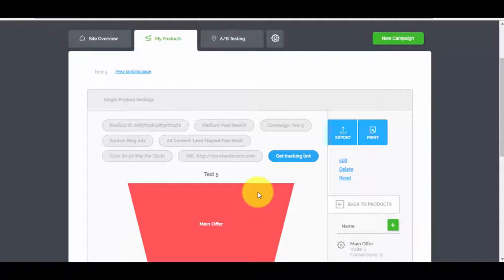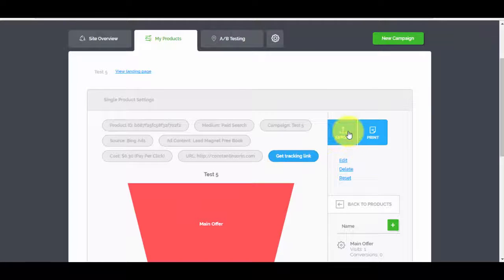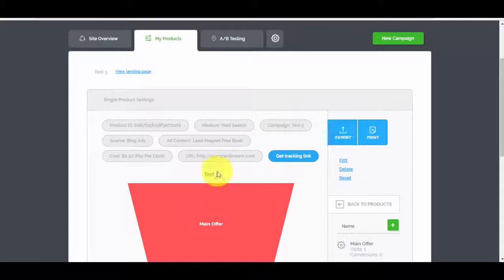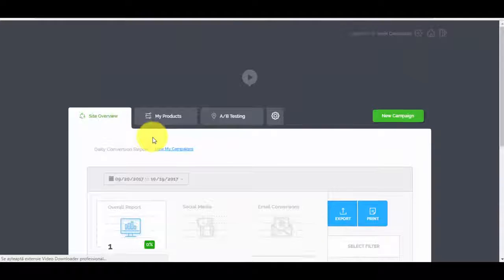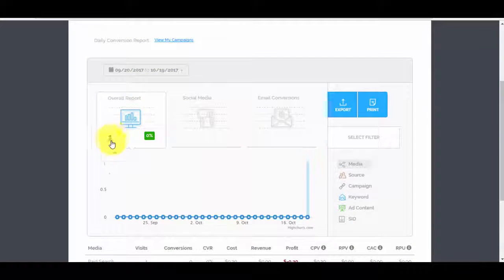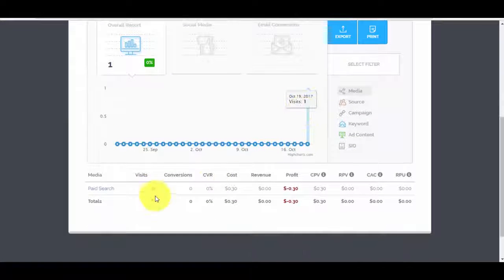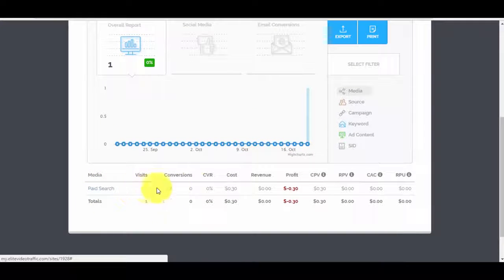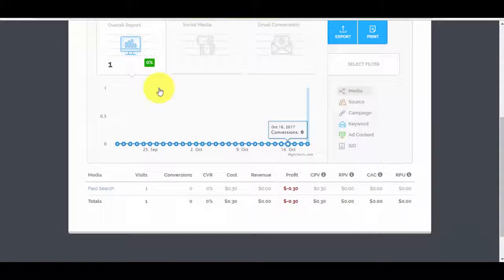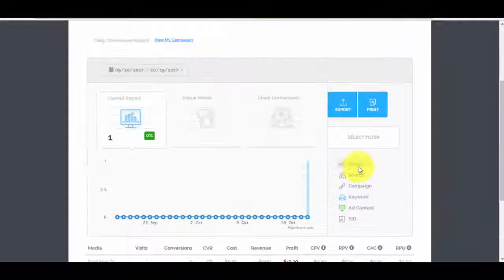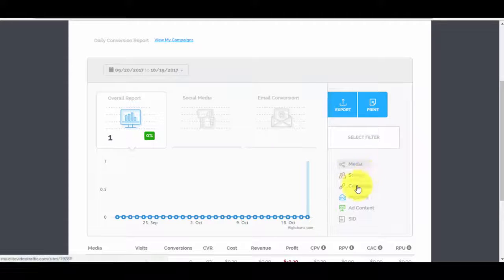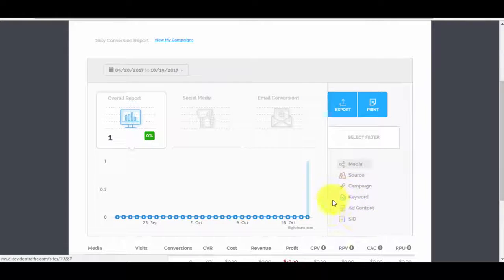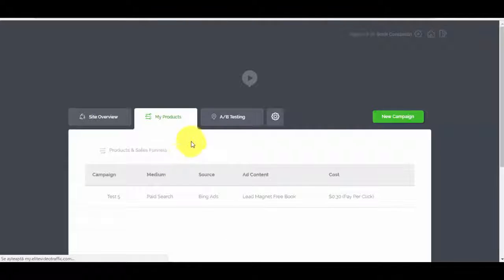You can also export the details and print reports. In the Site Overview you can see the overall report — one click recorded — and it will show you where visits come from, conversions, and all the details. You can filter the reports by media source, campaign, keywords, and more. Under 'My Products' you can also see the campaign we just created.